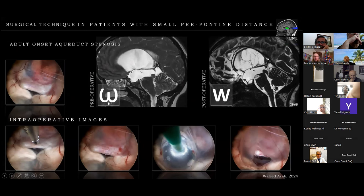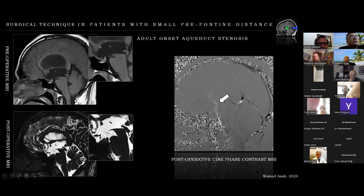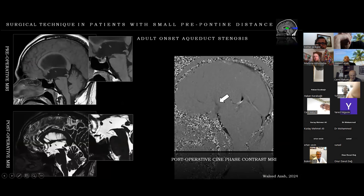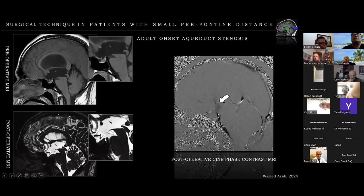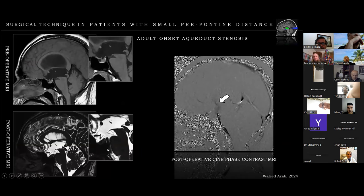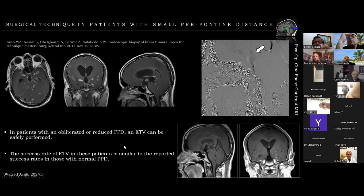Another example: adult-onset aqueduct stenosis. Pre-operative MRIs show an epsilon shape of the anterior third ventricle due to high pressure. Post-operative MRI shows sharp angles of the anterior third ventricle — the 'W shape.' On the phase-contrast MRI, flow across the ETV is shown at the white arrow. The sagittal T2 MRI shows the opening in the floor and the basilar artery closely opposed to the posterior clivus. In patients with obliterated or reduced prepontine distance, ETV can be safely performed with this technique with success rates similar to those with normal prepontine distance.